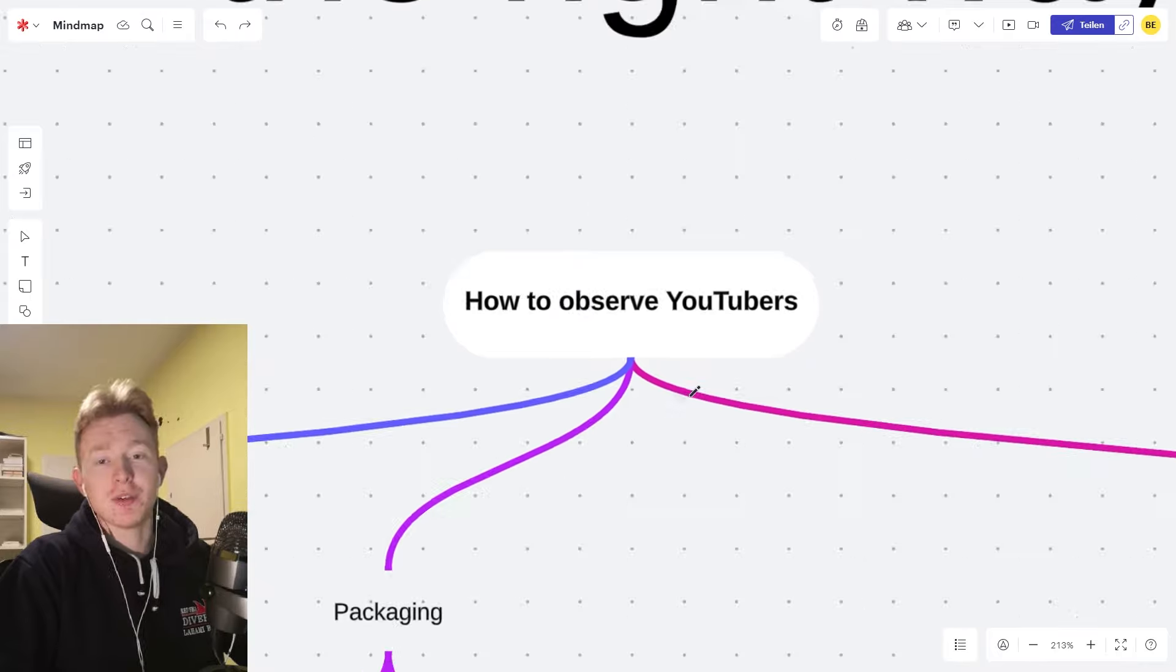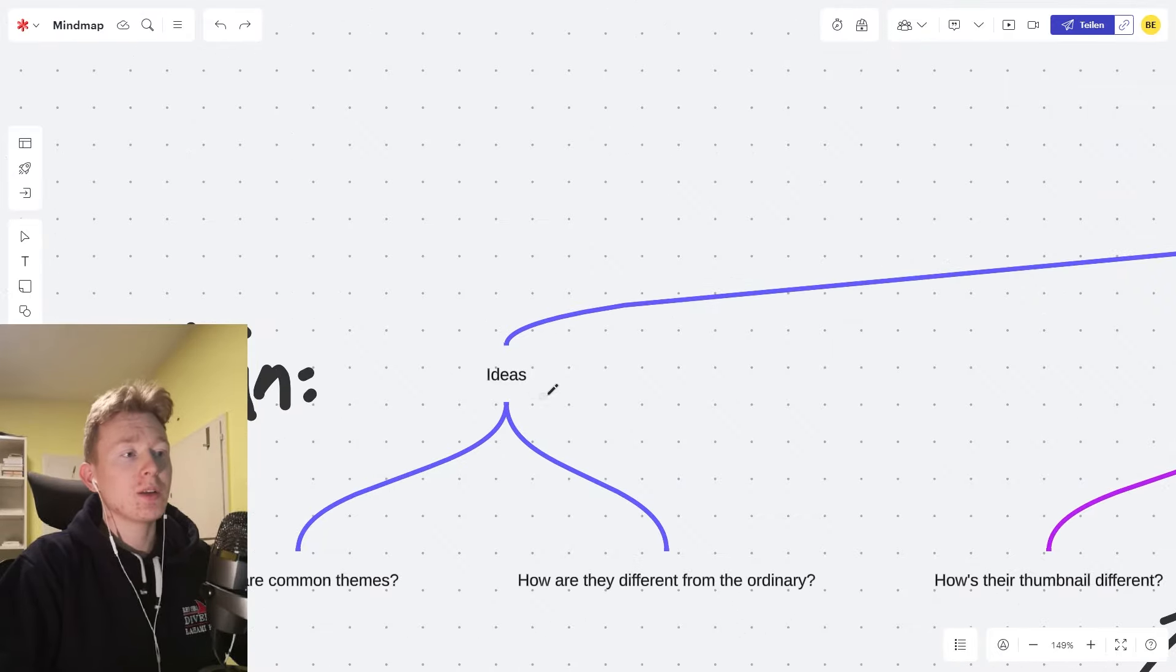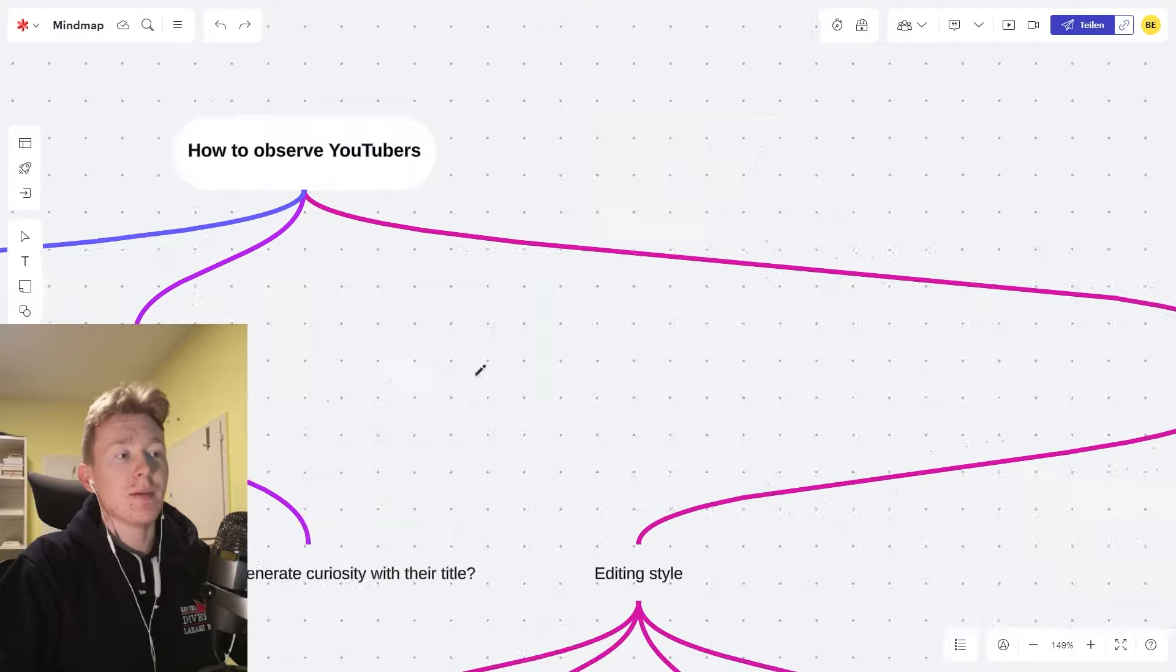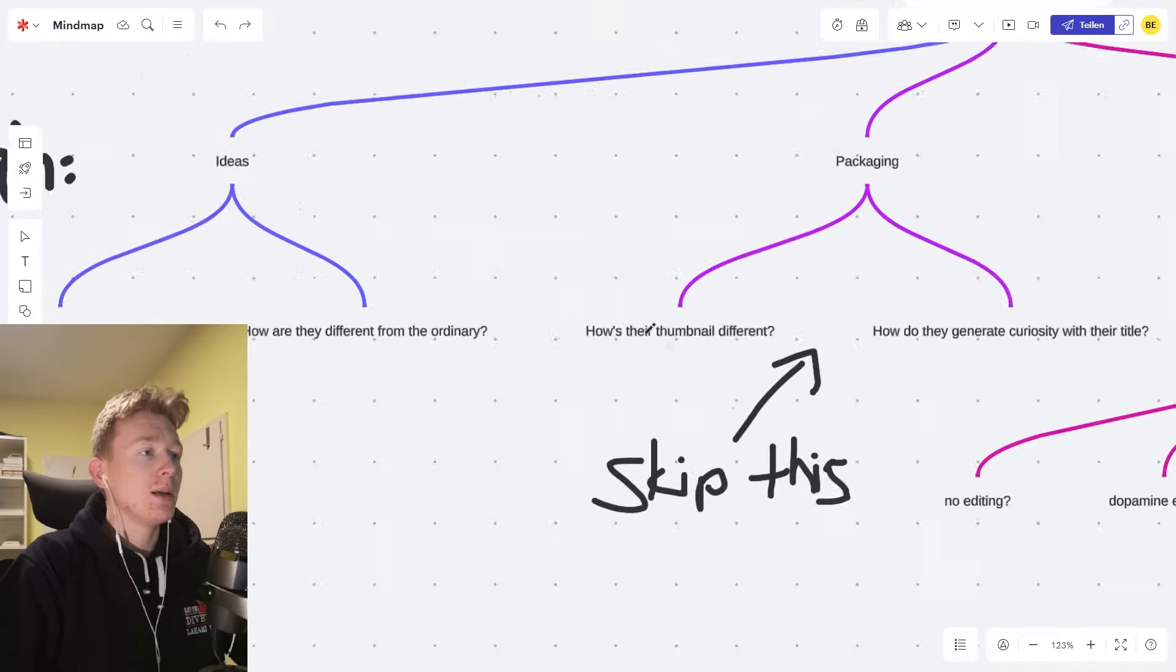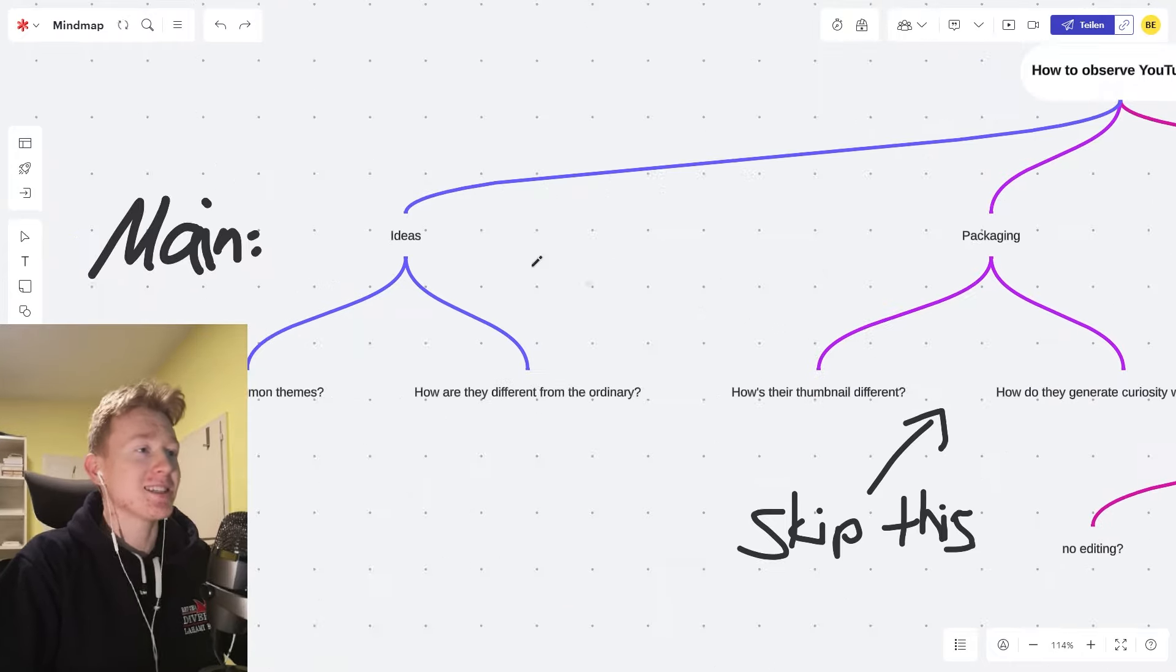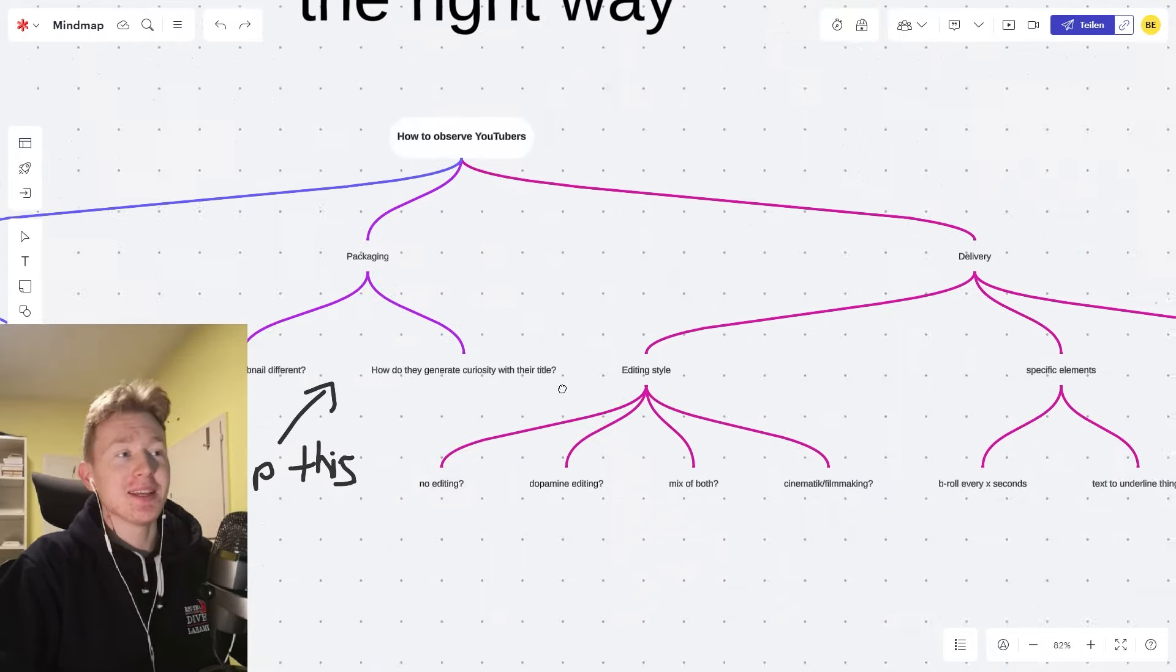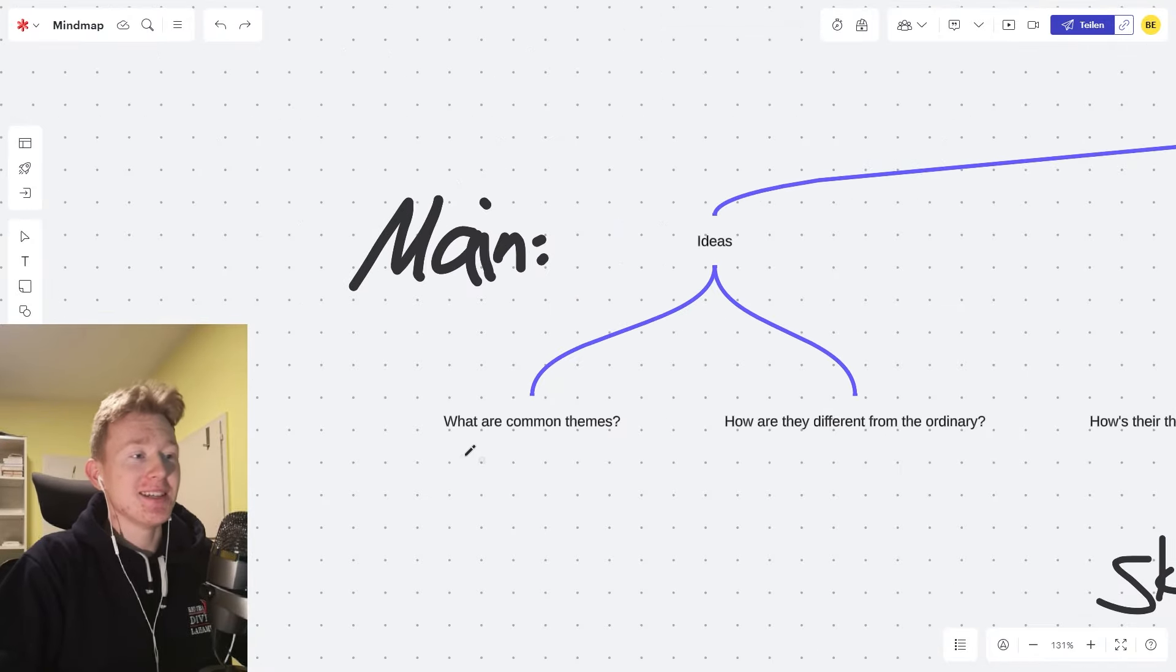So how do I observe YouTubers? There are quite a few things. First of all, you can observe their ideas. You can observe their packaging and the delivery of the video. Let's start out. I'm supposed to skip packaging for the last. I did write this myself, but it was a while ago. First of all, the ideas.